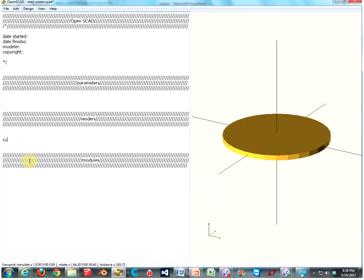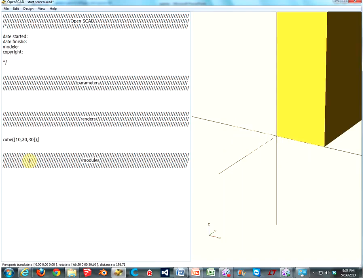The next one we have is a cube. Type in cube, parenthesis, bracket. Then you type in your first number. Let's do 10. That's going to be your length on the x-axis. Second number, 20. Length on the y-axis. And third number, let's do 30. This is going to be your length on the z-axis. Otherwise, you might call it a height. Close that off with a bracket and a parenthesis. Semicolon and F5.